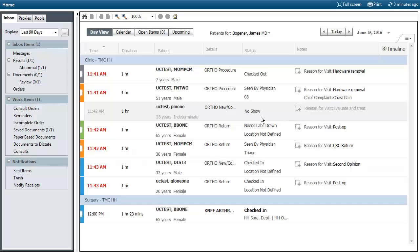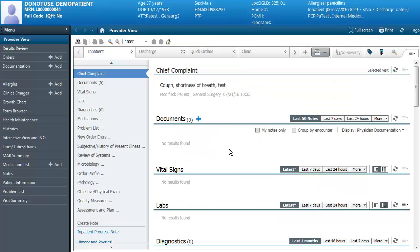You'll have a new view when you log into the patient's chart. When you open up the patient's chart you'll see a new provider view. Note that what you see on screen may be different than what you see on your screen because the provider view is based on your specialty.